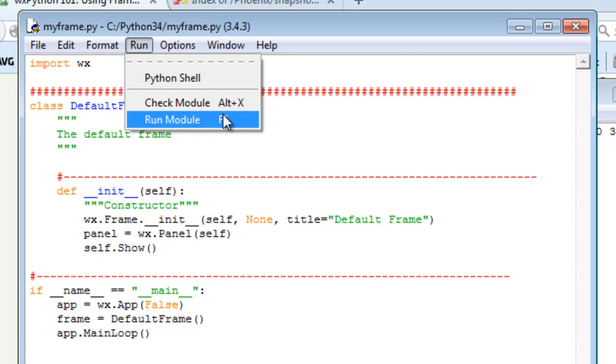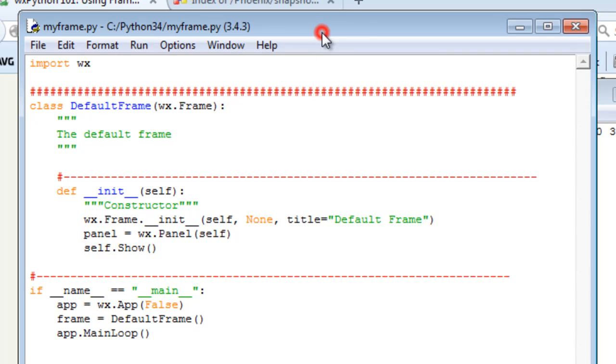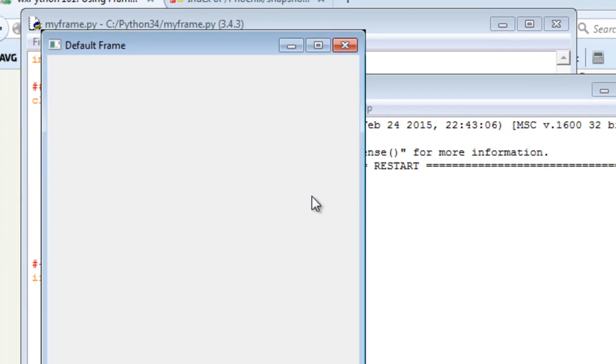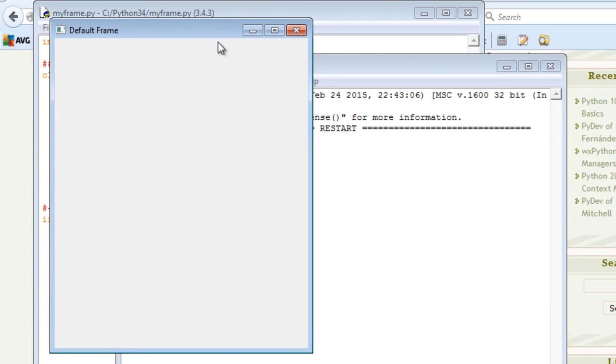There we go! Yep, wxPython is now working. Wonderful.